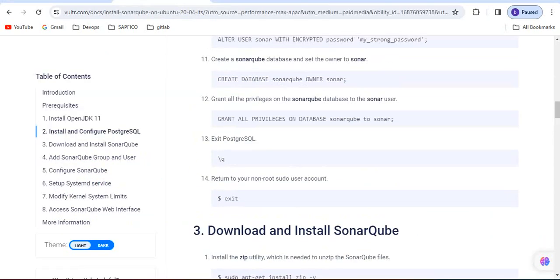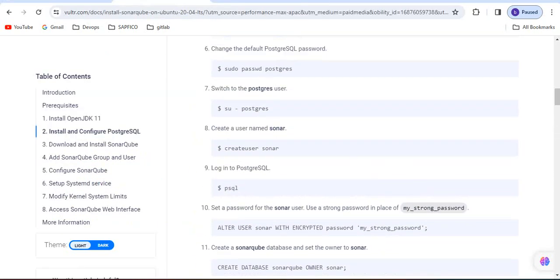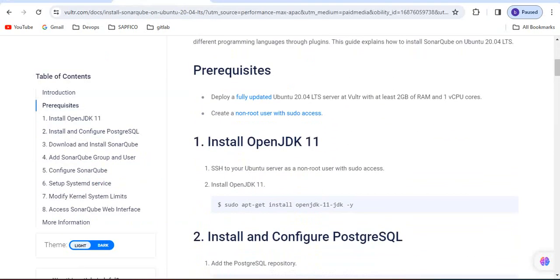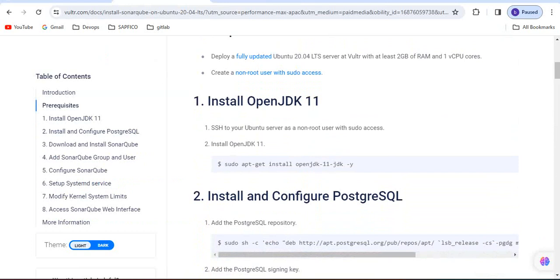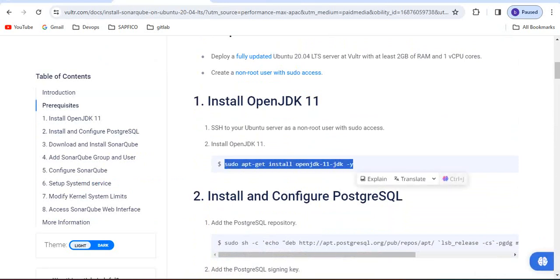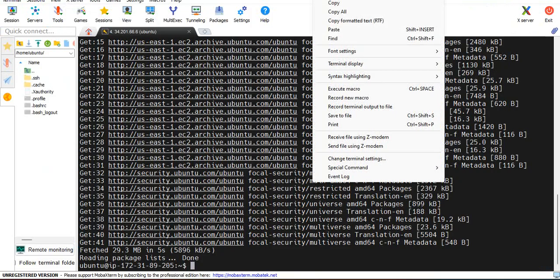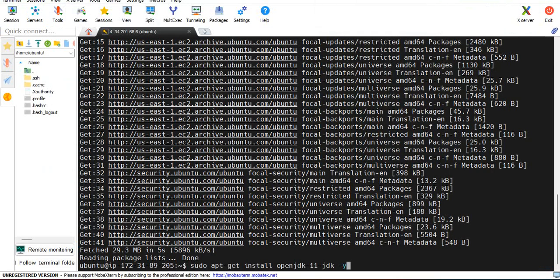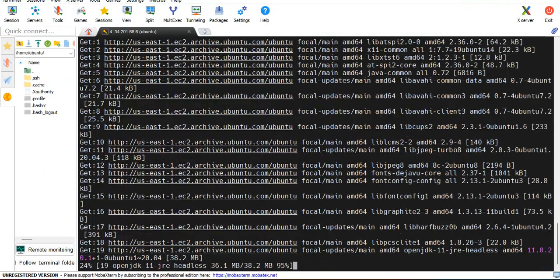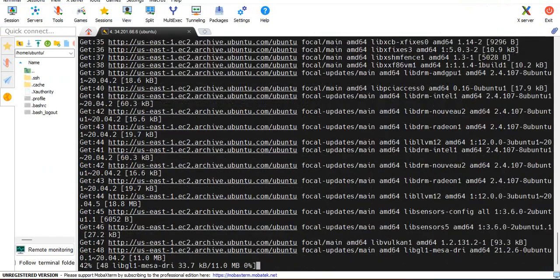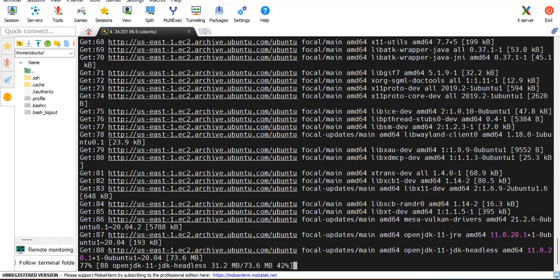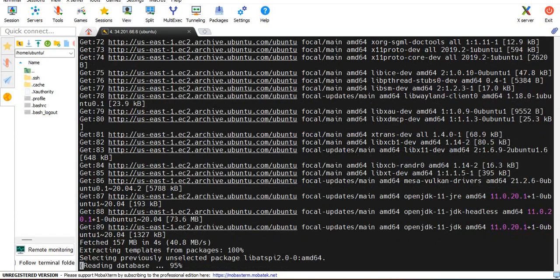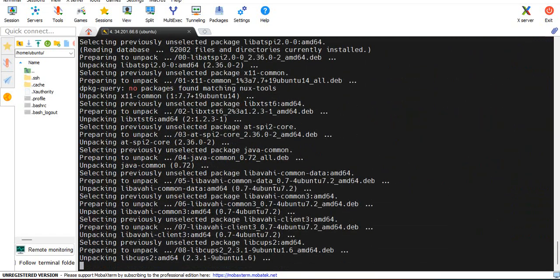Now we have to follow this documentation. We have to install Java JDK 11 depending on the SonarQube version you are going to install. In this case I am going to install SonarQube 9.8, the current version is 10.0.